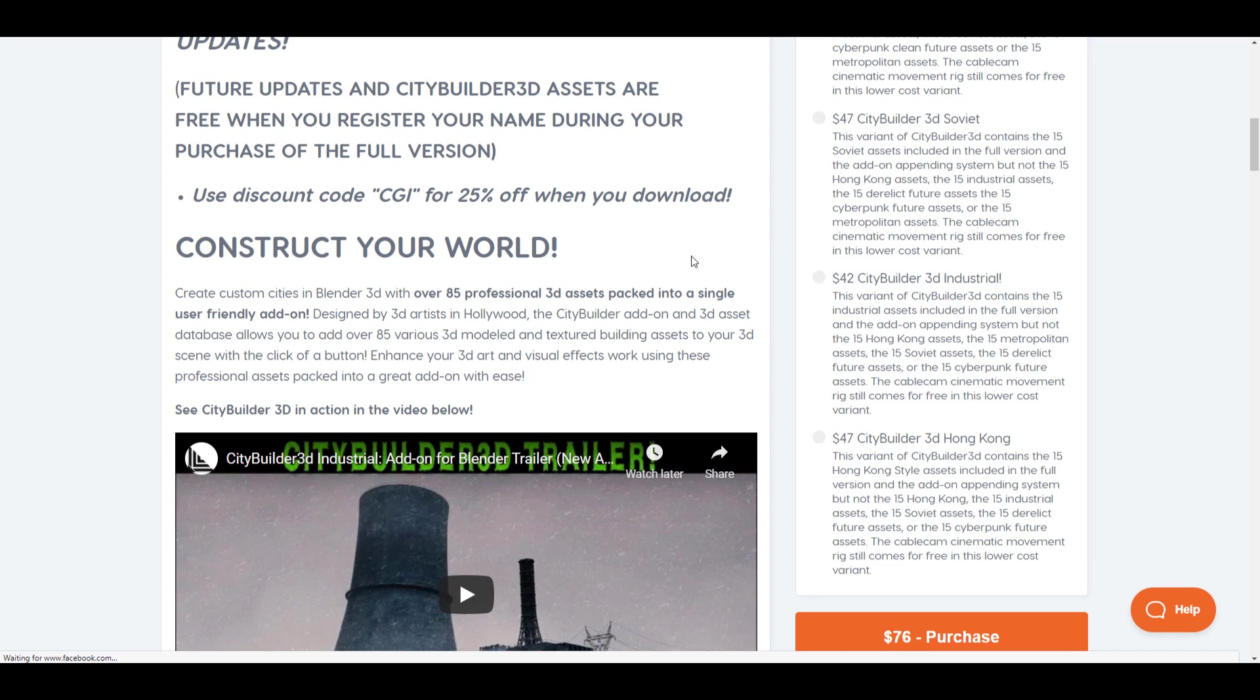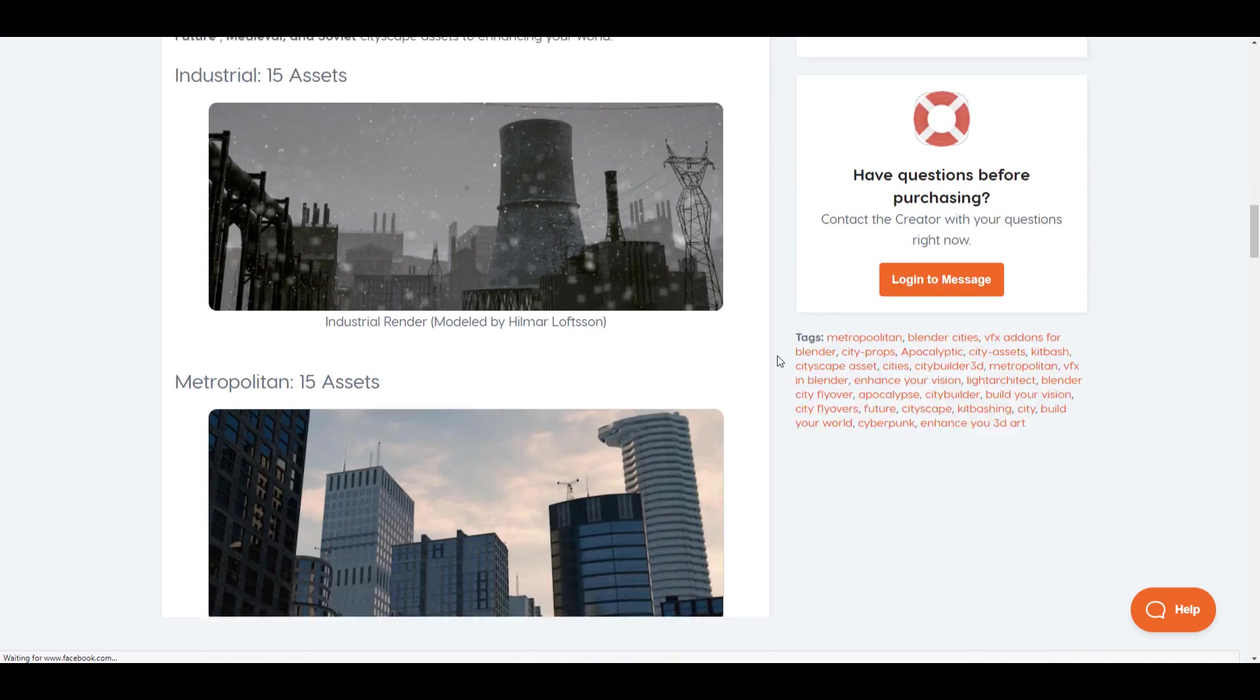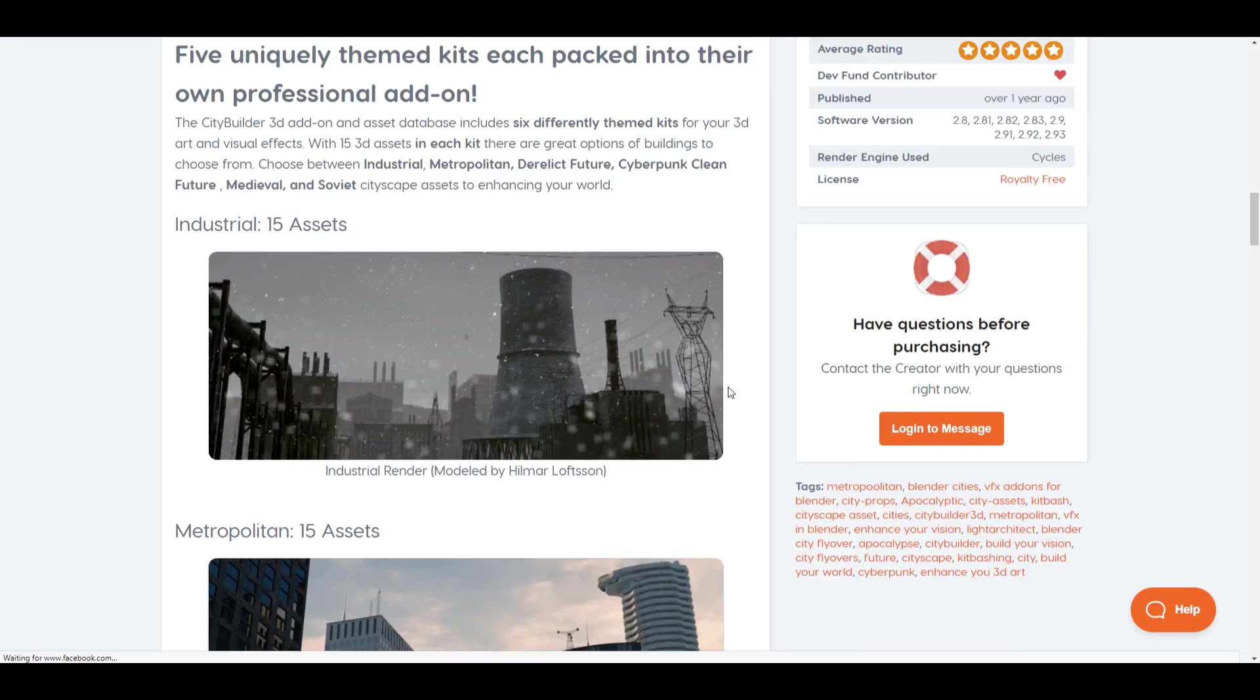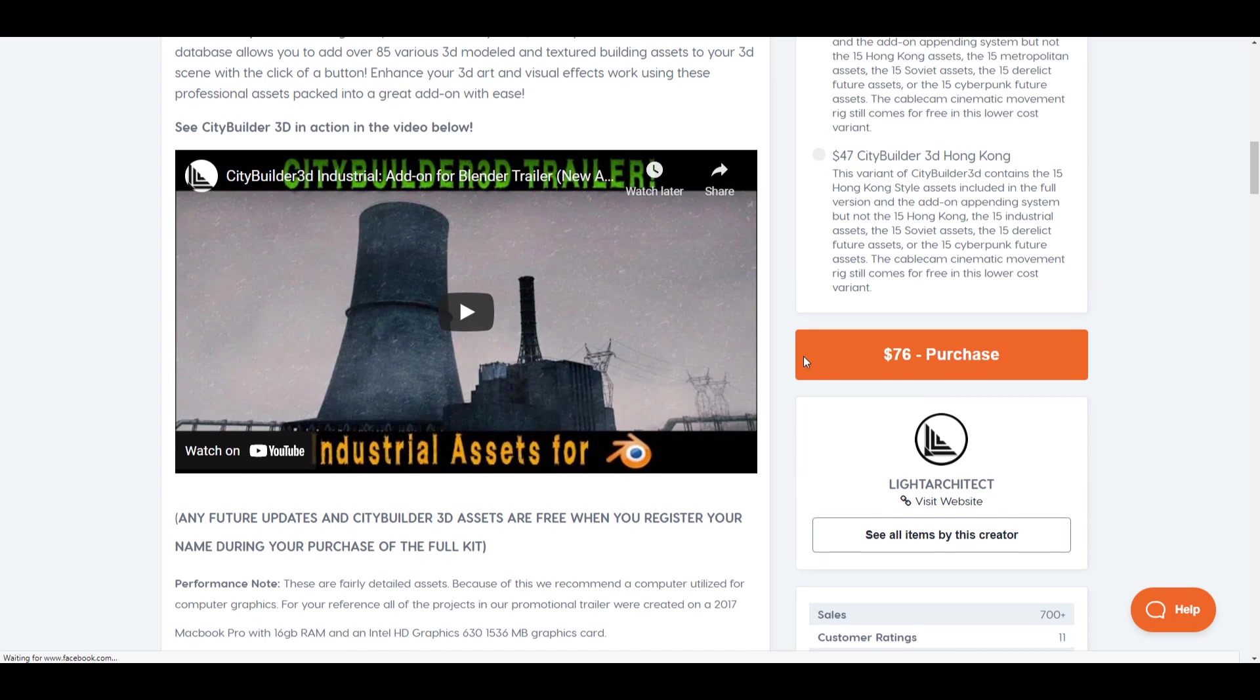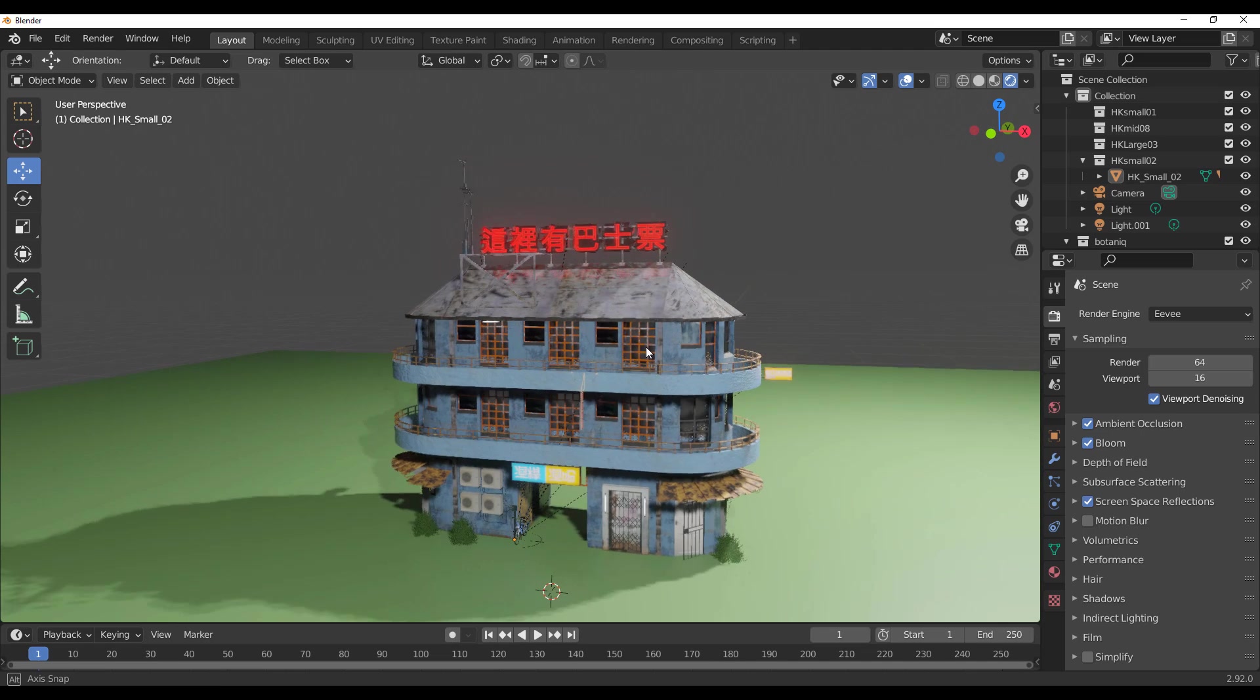So just in case you want to get this, there's a 25% off and you can use the discount code CGI. So with that said, we're going to dive directly into Blender and take a look at what the Hong Kong scenes look like.